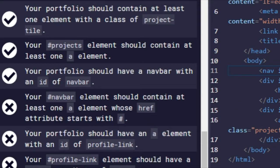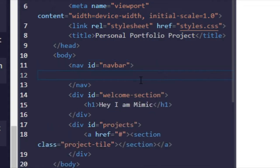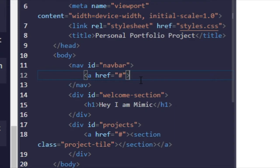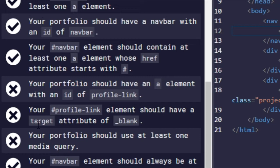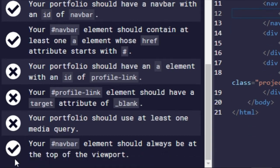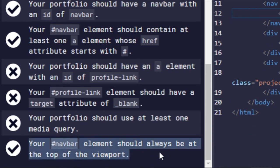Your navbar element should contain at least one anchor element whose href attribute starts with hashtag. That means down here we're just going to add an anchor tag, hashtag, and control-enter. There we go.